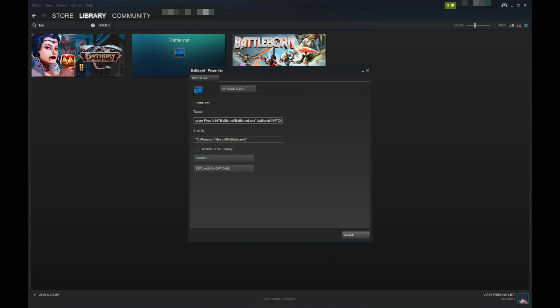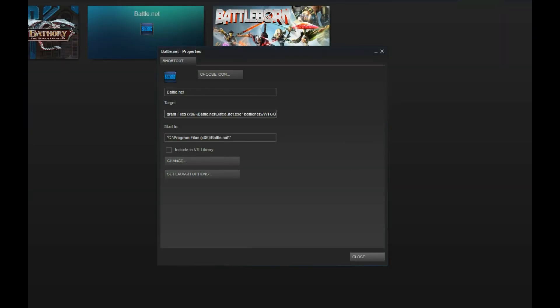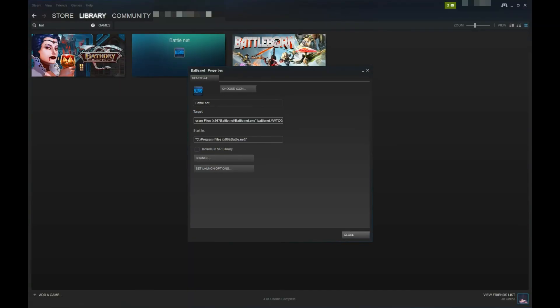For example, to run Hearthstone with the Steam overlay, the target shortcut should look similar to Quote, c drive, backslash, program files, backslash, battle.net, backslash, battle.net.exe, end quote, space, battle.net, colon, slash slash, wtcg, or wherever the drive and install location may be.